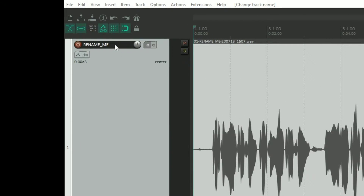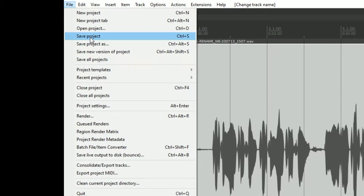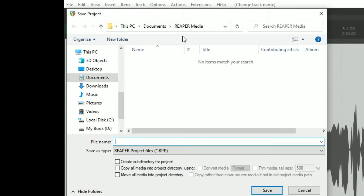To save a project, we can do one of two things. We can either go to File and say Save Project, or we can go Ctrl+S. Either way, we're greeted with this window. Let's take a look at the top of it first, because as it says here, it says Reaper Media. This is what Reaper calls the default project folder — and that's the way I will be referring to it — because there are ways to change that default project folder reference.